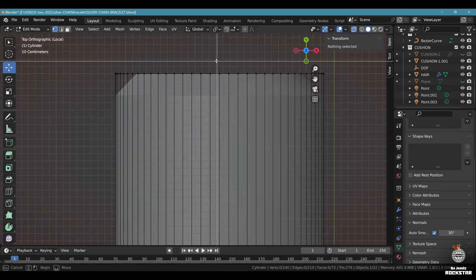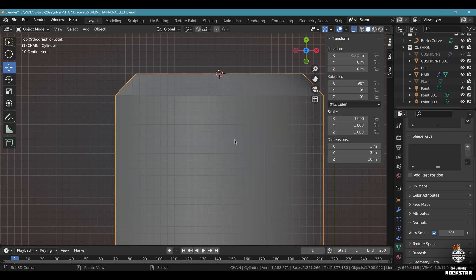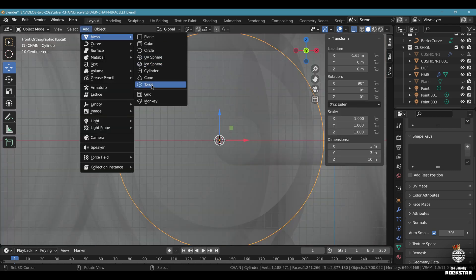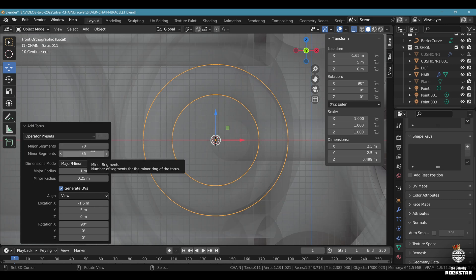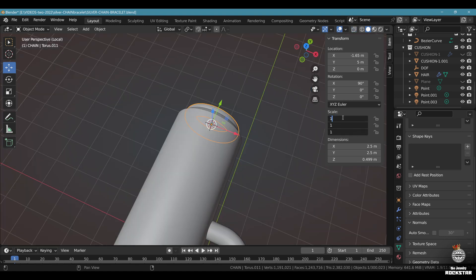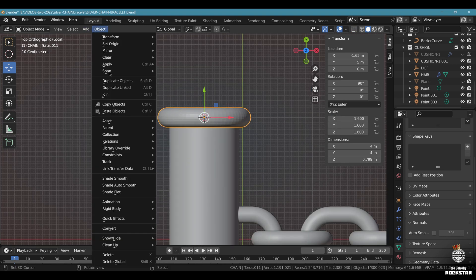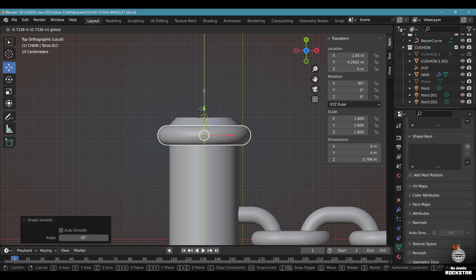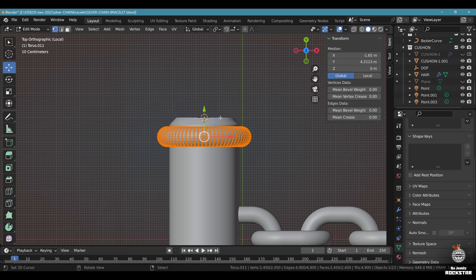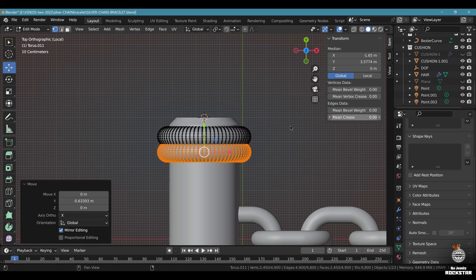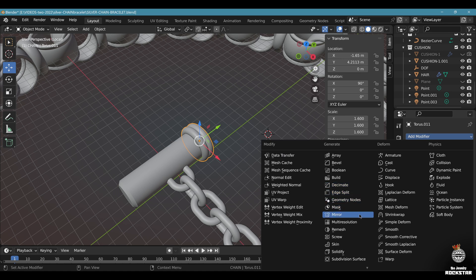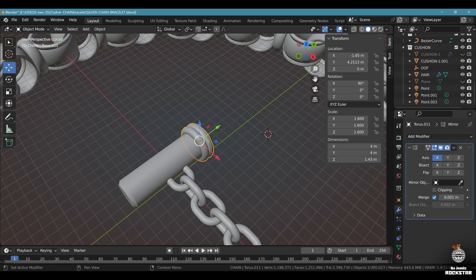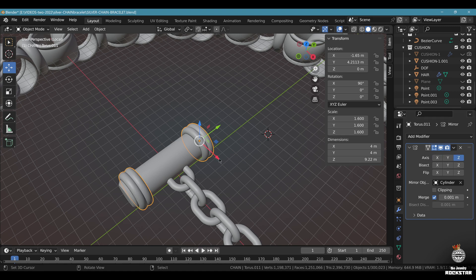Now go to edit mode. Alt Z, Alt A, B. Select the center vertices. Shift S. Cursor to selected. Exit edit mode. Front view. Add mesh torus. Major segments 70, minor segments 35. Major radius 1, minor radius 0.25. Alt Z. Set all the scales to 1.6. Top view. Object shade smooth. Adapt the right position here. Go to edit mode. A. Select everything. Shift D. Click. Double the torus here. Exit edit mode. Go to modifiers. Add mirror modifier based on the cylinder here. Find the correct axis. Mine will be the Z axis. Like this. Save and be happy.